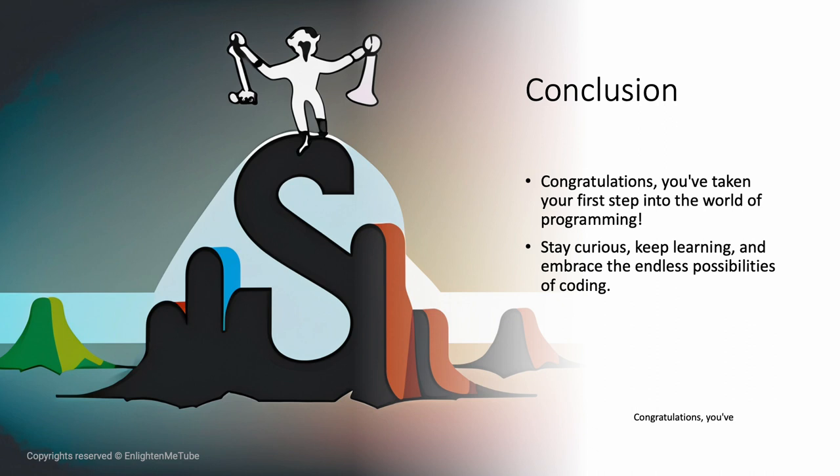Congratulations, you've taken your first step into the world of programming. Stay curious, keep learning, and embrace the endless possibilities of coding.